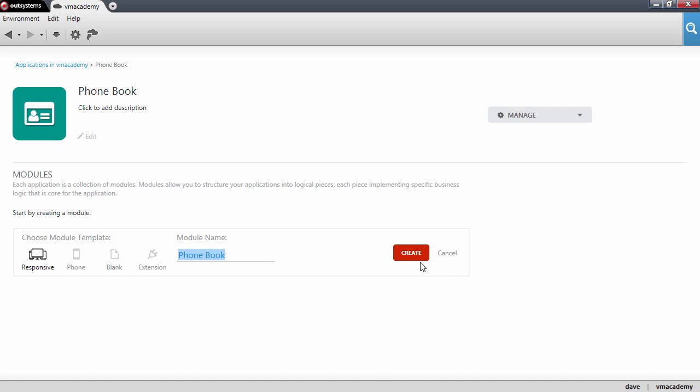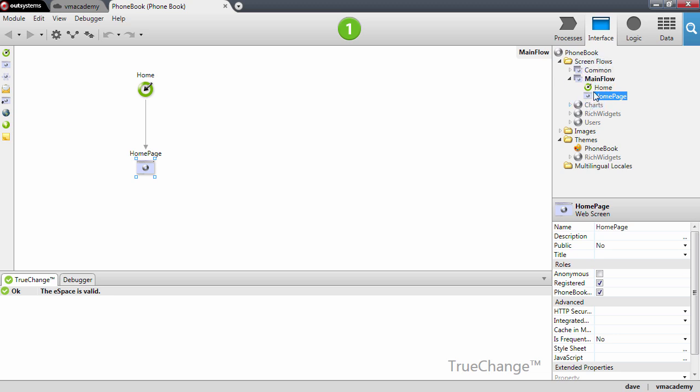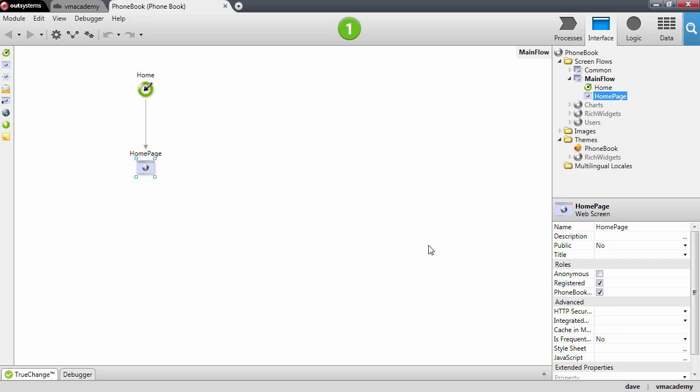So let's go ahead and create the module and you will notice that we already have here a few elements created in our module, a couple of web flows, a web screen for the home page. We'll go into detail about all these elements in the lessons ahead.